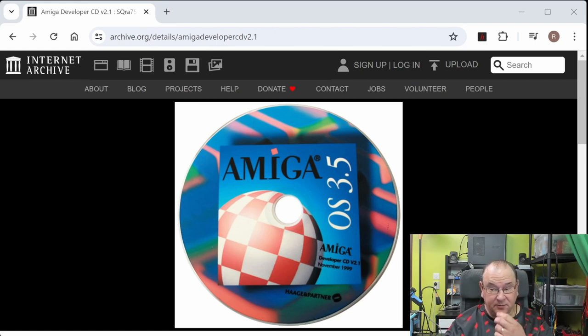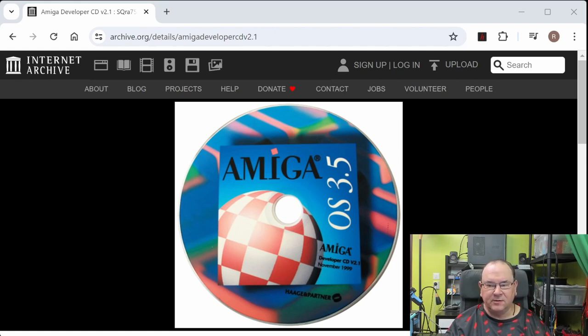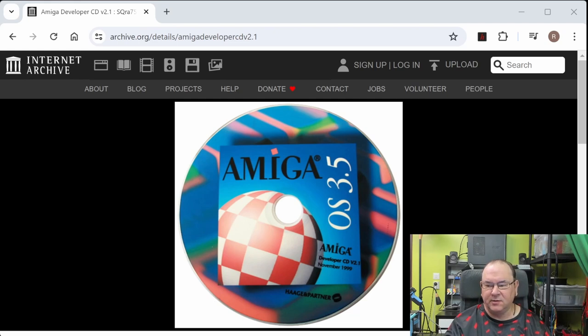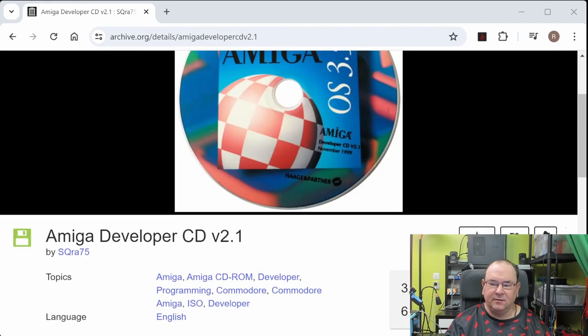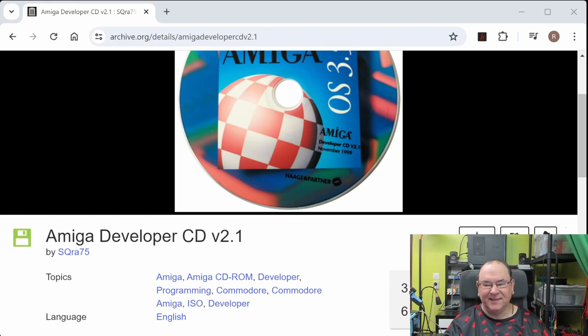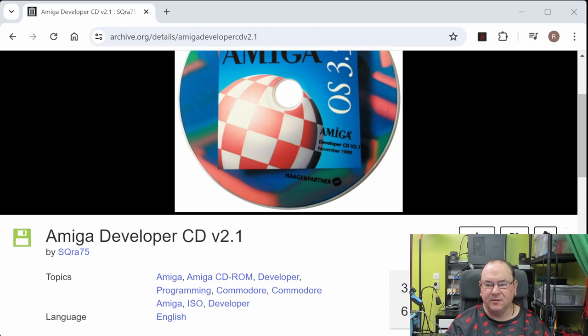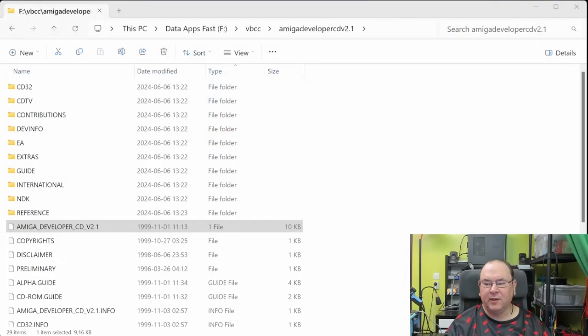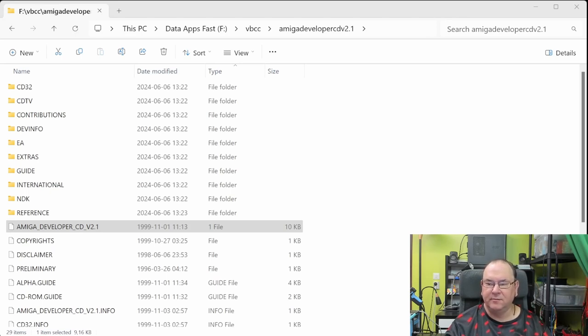What we need to do is we need to go and get the Amiga specific development components. And the easiest way to do that is, and I'll put the link in the description, is to get the Amiga Developer CD, and in this case it's the version 2.1. There are other versions. It doesn't really matter for the applications that I'm going to demonstrate here, but I recommend that you get this. I extracted the ISO and then I copied all the files under VBCC.